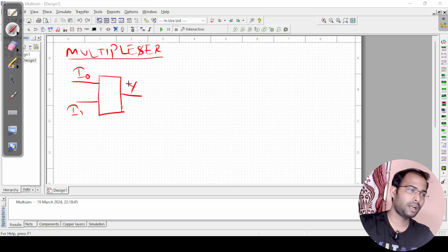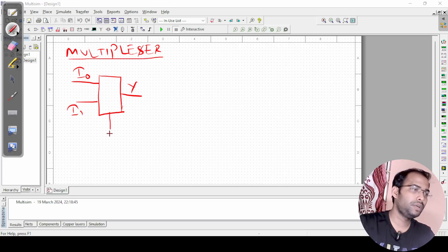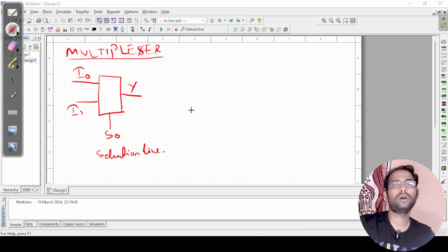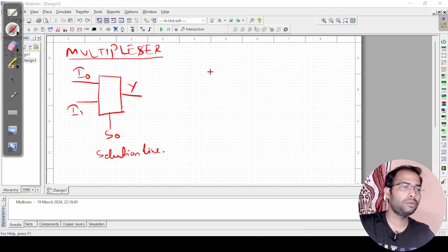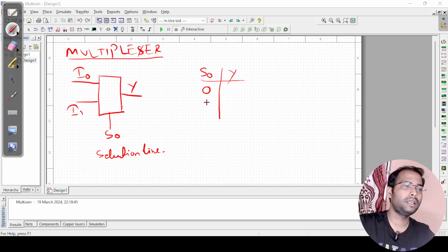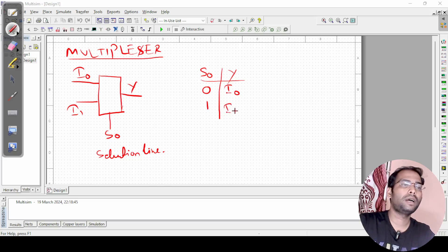Consider there are two inputs and only one output, and this box you can consider as a door. To decide which input appears at the output, I will take S0 as an input — this is called the selection line, because it selects which input is going to be available at the output. With the truth table: we have one control signal S0 and one output Y. If S0 equals 0, then Y equals I0. If S0 equals 1, then Y equals I1.